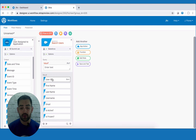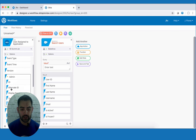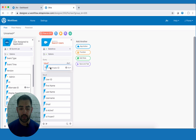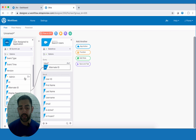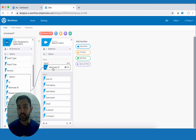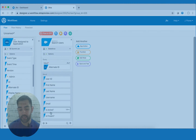In order to complete the search, it needs the query value. We're going to give it the alternate name that's coming from Okta — we'll click and drag that here. So far, our flow is triggering off an event in Okta, then it's going to take the alternate ID from Okta, go over to Salesforce and search for that user, and return us this data.